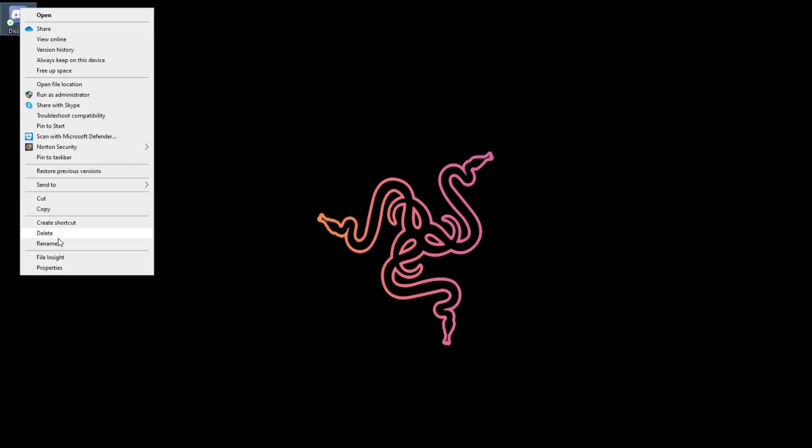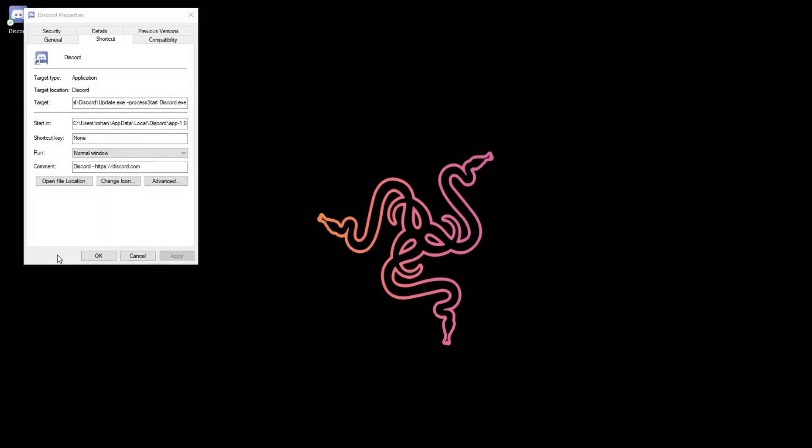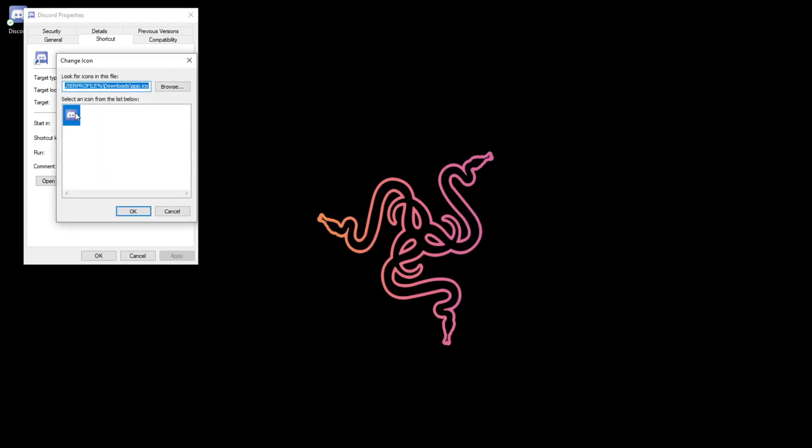So all you want to do is right-click on it, click Properties, click Shortcut, click Change Icon. And then this is going to be the old one for you. I just added the new one.